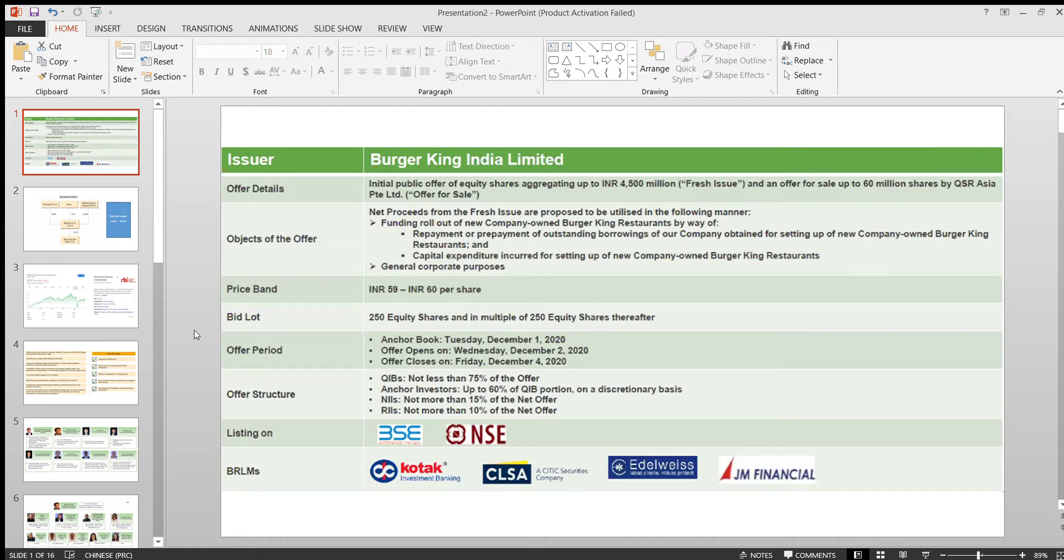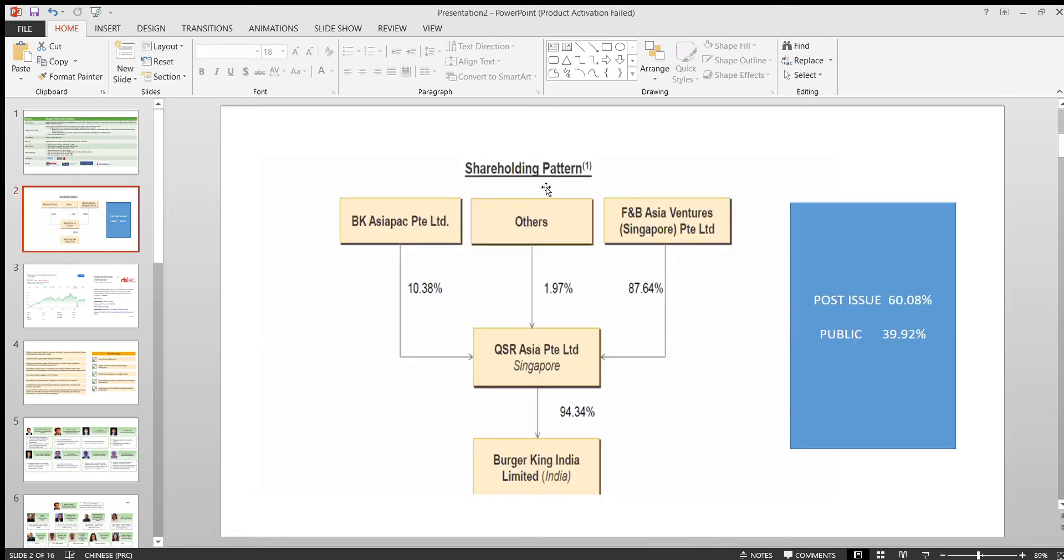For each lot, they'll be allocating around 250 equity shares. The shareholding pattern pre-IPO shows the immediate promoter is holding around 94 percent, and post-IPO they'll be holding around 60 percent.